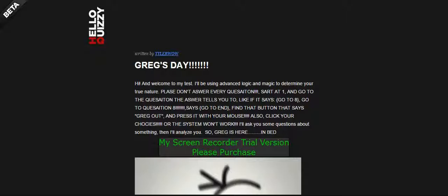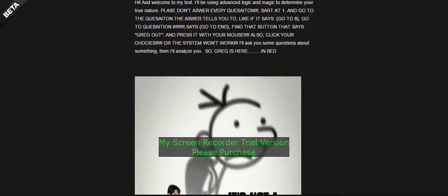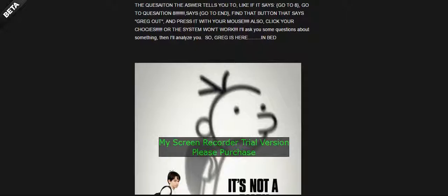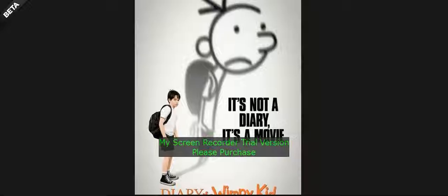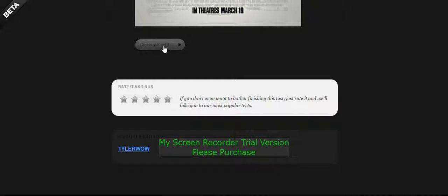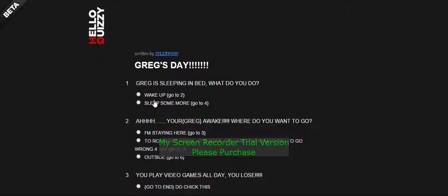Alright, all done. Brianna's turn. Hey yeah, it's your turn. Hopefully you'll do better. So I shouldn't press sleep more? No. You do whatever you want. Your turn. But make sure you obey the rules. Yeah. What's the rules? Hi, welcome to my test. Please don't answer every question. Start at one and go to the question the answer tells you to. Like if it says go to eight, go to question eight. If it says go to end, find the button that says Greg Out and press it with your mouse. Okay. It's not a turn, it's moving.